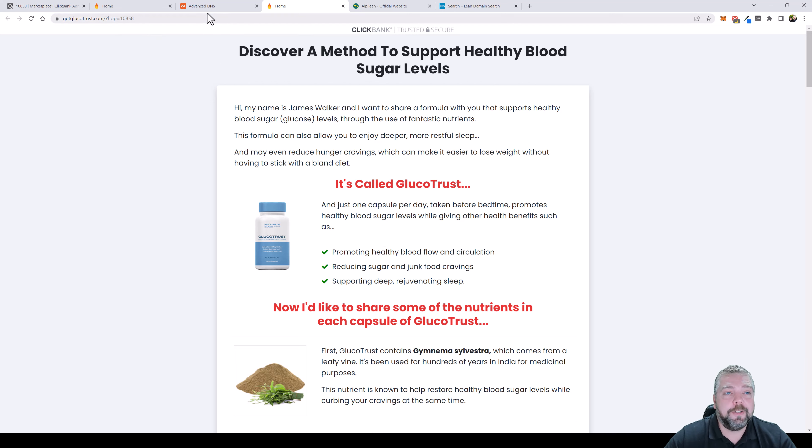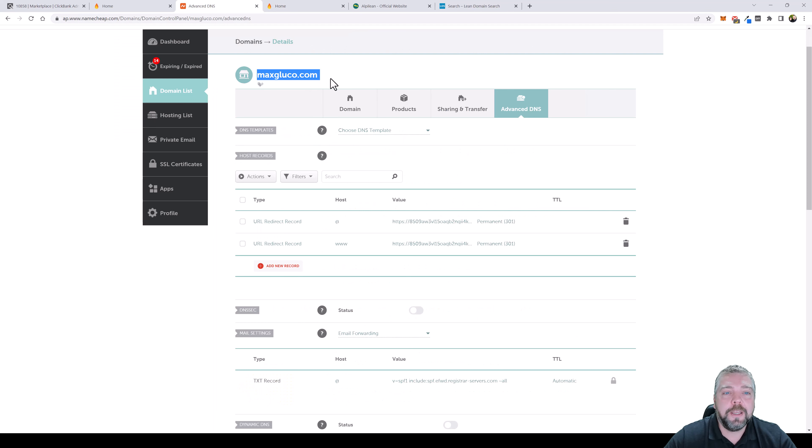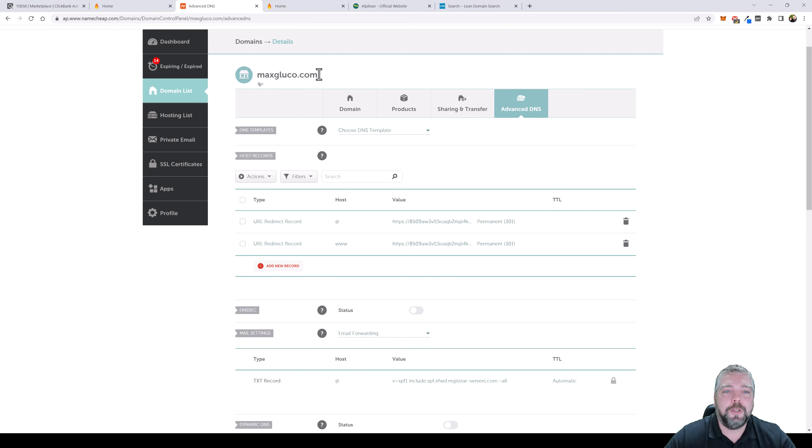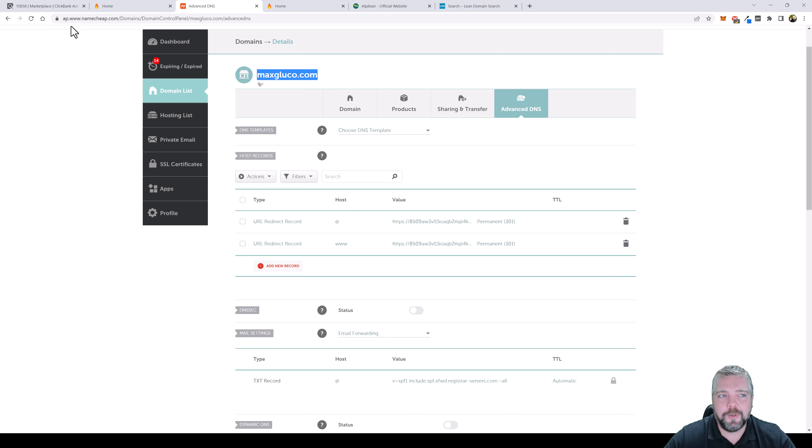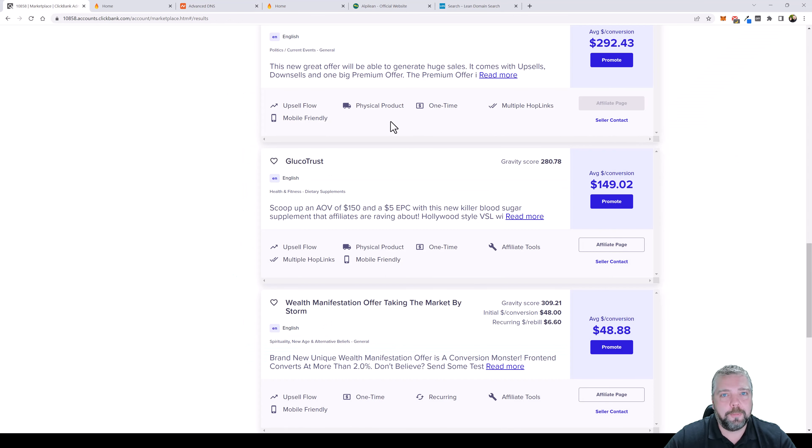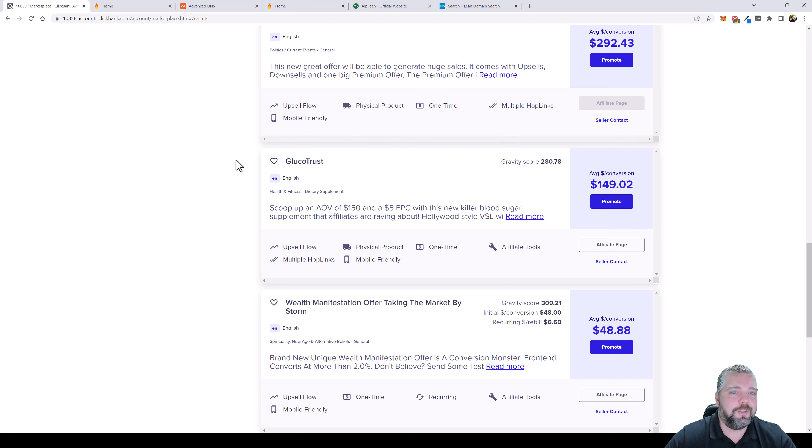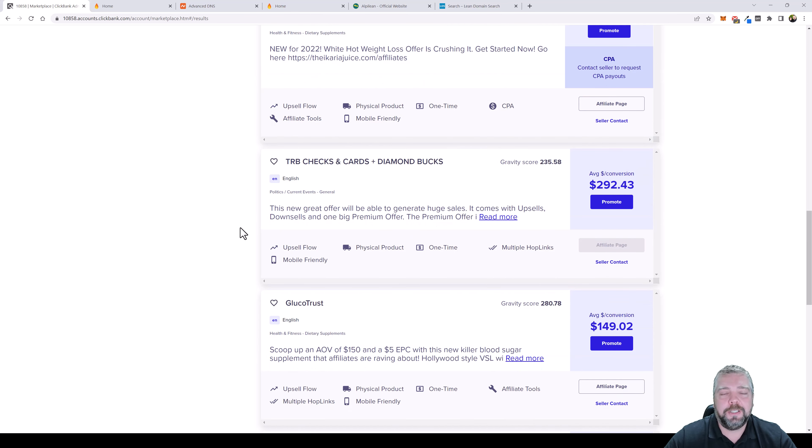So now what I can do is I can take this maxglucot.com and if I create a video I can put this link underneath in the description box and use that instead of those ugly links like this that ClickBank or any other network provides. You can use this for any affiliate link, it doesn't matter, it doesn't have to be ClickBank. It can be CJ.com, it can be Warrior Plus, JVZoo, Share a Sale, it really doesn't matter. Any affiliate link will work with this strategy.